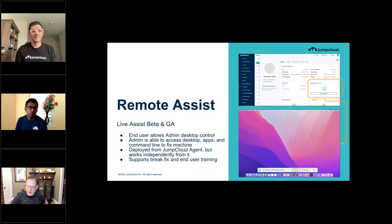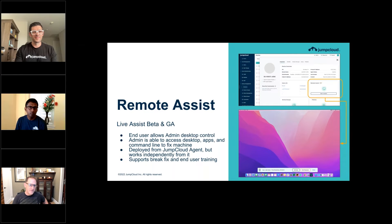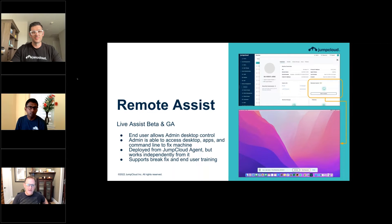First up is both a re-announcement and a status update. Last quarter I talked about remote assist, and we are still working on it — it will definitely be available for you all to try in Q3. Remote assist covers many use cases. The first use case is what we call live assist mode, contrasted with silent or unattended assist mode. We're starting with live, which means if an end user needs help, they can contact support and the admin can start a live assist session.